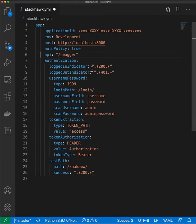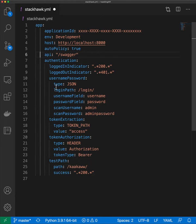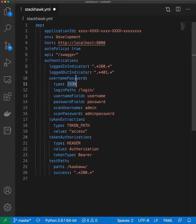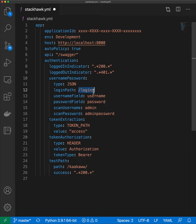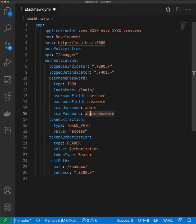The logged in indicator can be a regex or a query. Here I have it set to a 200 status code, and logged out is set to 401. The authentication type for this API is a JSON form, which uses username and password credentials that get posted to the login path. It has two fields: the username field and the password field, with admin and admin password as the actual values.